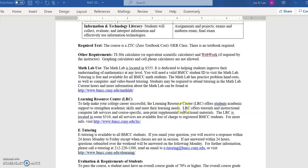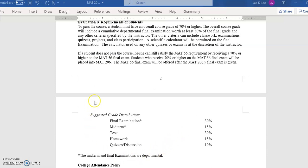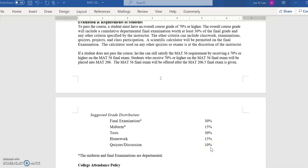Now let's look at the evaluation factors. The final exam is 30%, midterm is 15%, homework is 15%, and quizzes and class discussion are 10% each, totaling over 100. The midterm and final exam will be departmental exams.